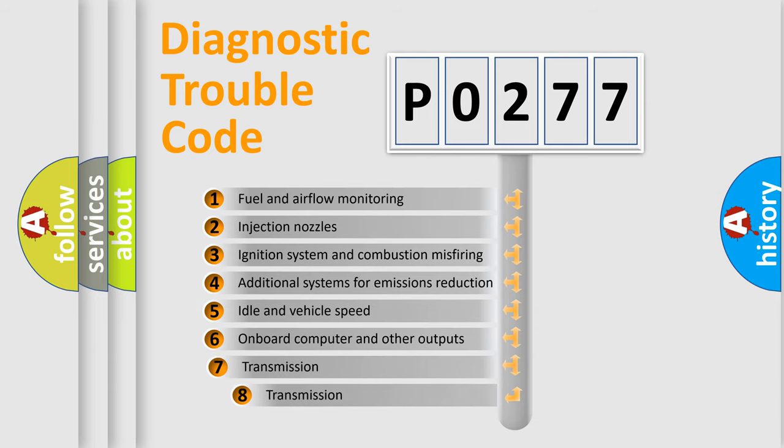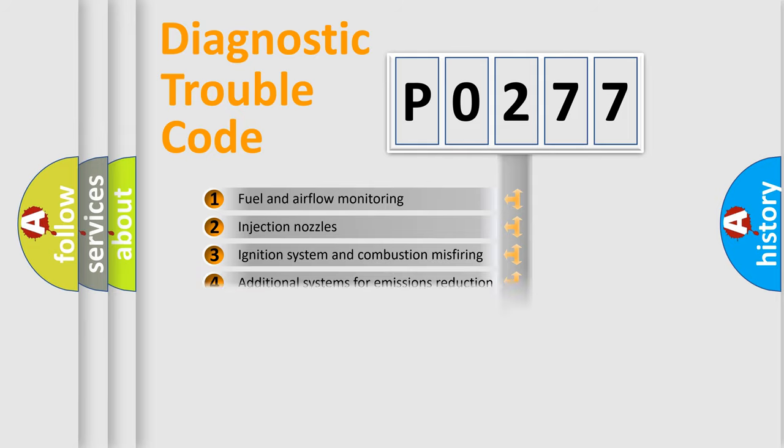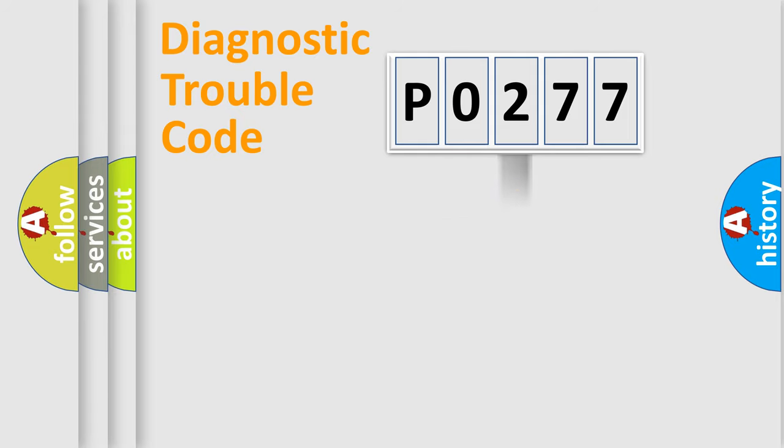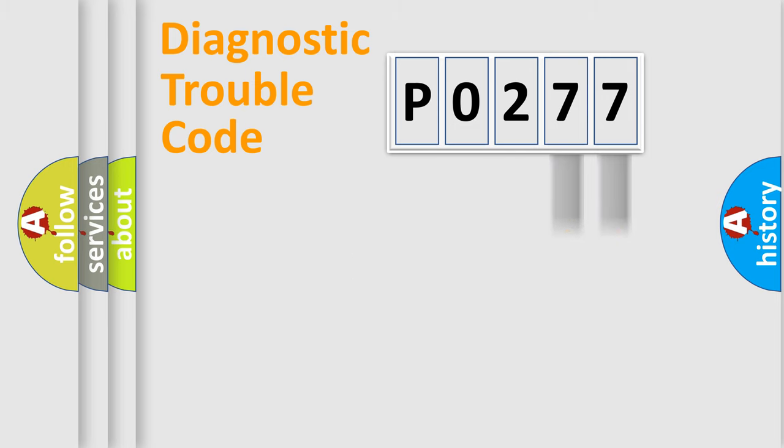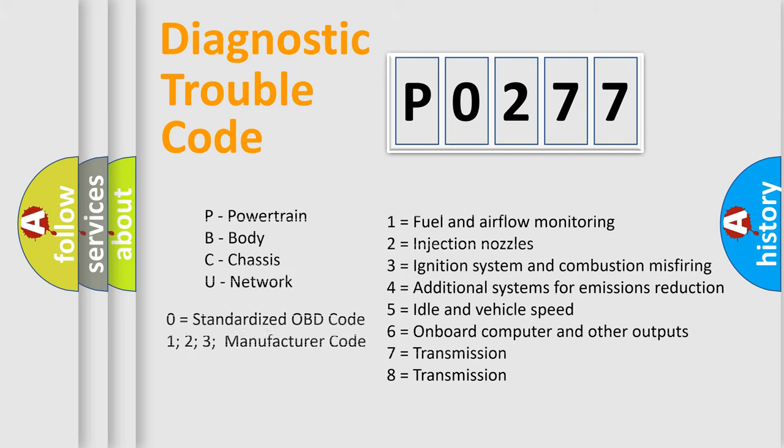The third character specifies a subset of errors. The distribution shown is valid only for the standardized DTC code. Only the last two characters define the specific fault of the group. Such a division is valid only if the second character code is expressed by the number 0.